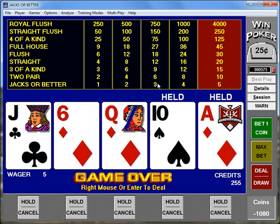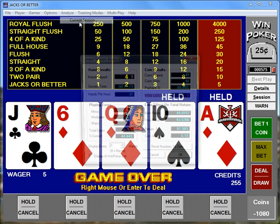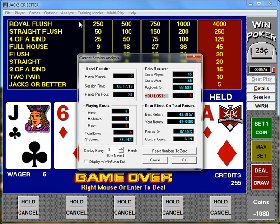Alright, so now we can analyze my play. If I analyze my current session, I can see those various statistics: how many coins I've played, how many coins I've won, and whether I've won or lost. So as you can see, WinPoker is a very powerful tool to improve your play.